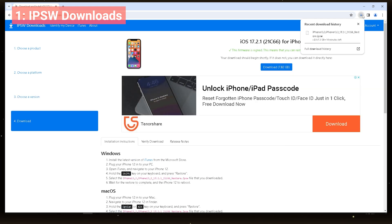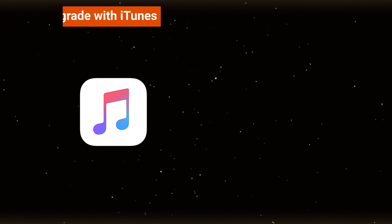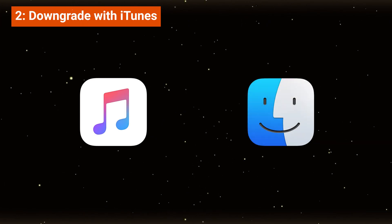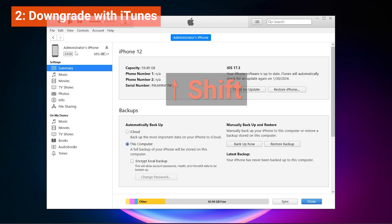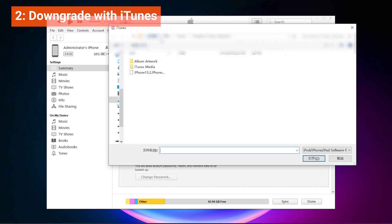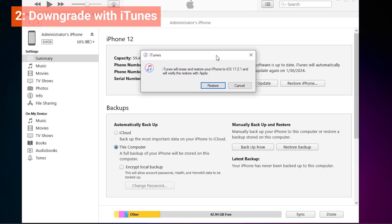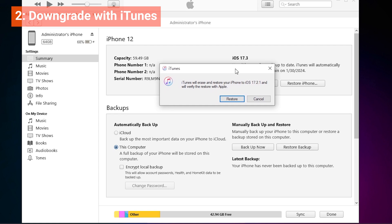After this return to iTunes or Finder to import the downloaded IPSW file, make sure your backup is completed. Then hold the Shift key. Click on Restore iPhone and select the IPSW file you downloaded. Confirm the restoration, and your iPhone will downgrade to the version you downloaded.